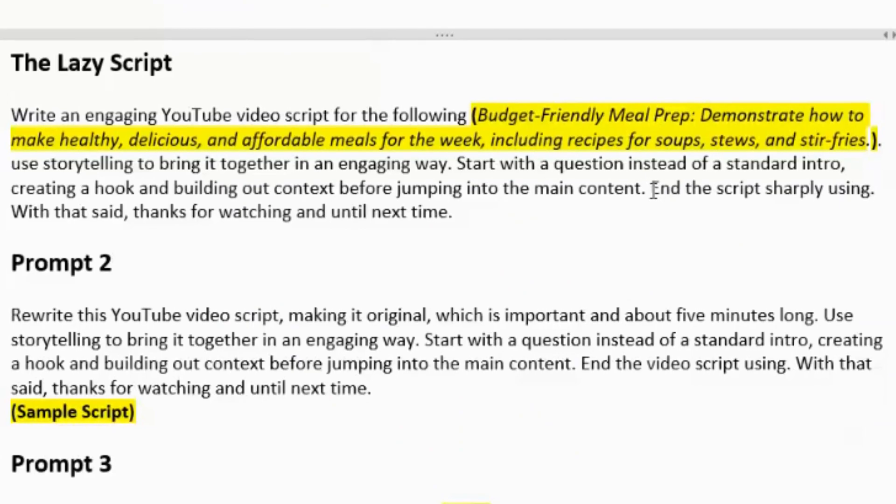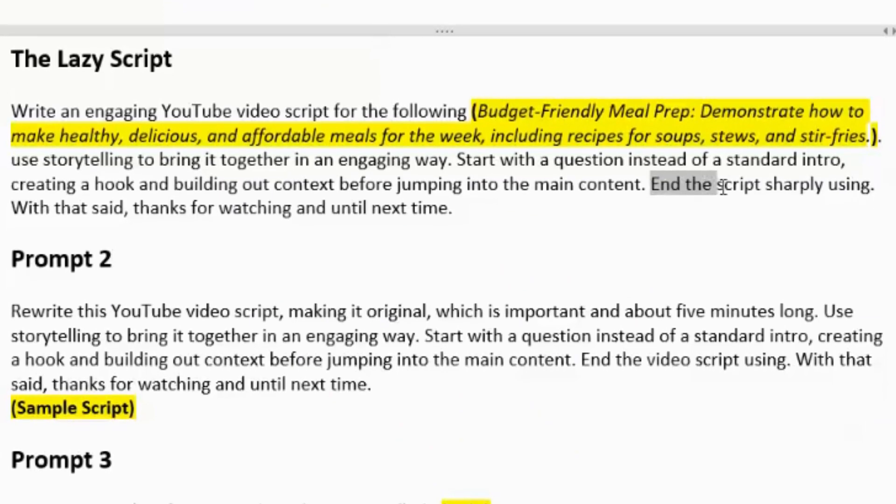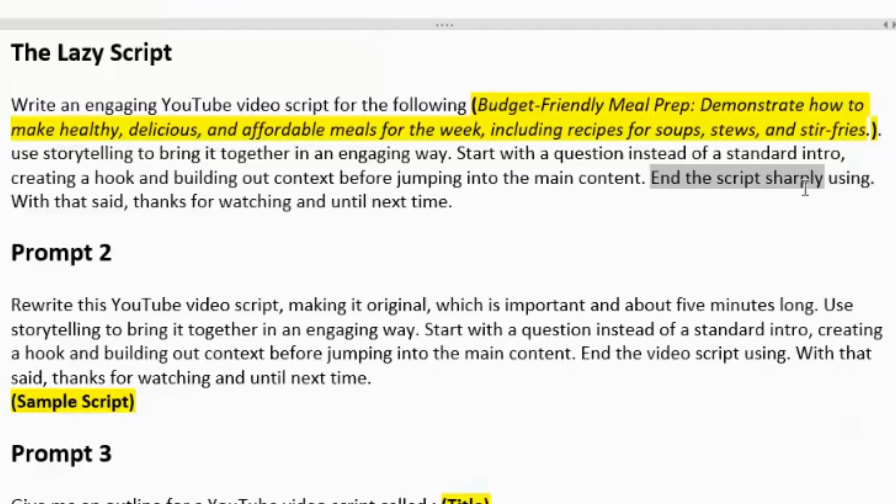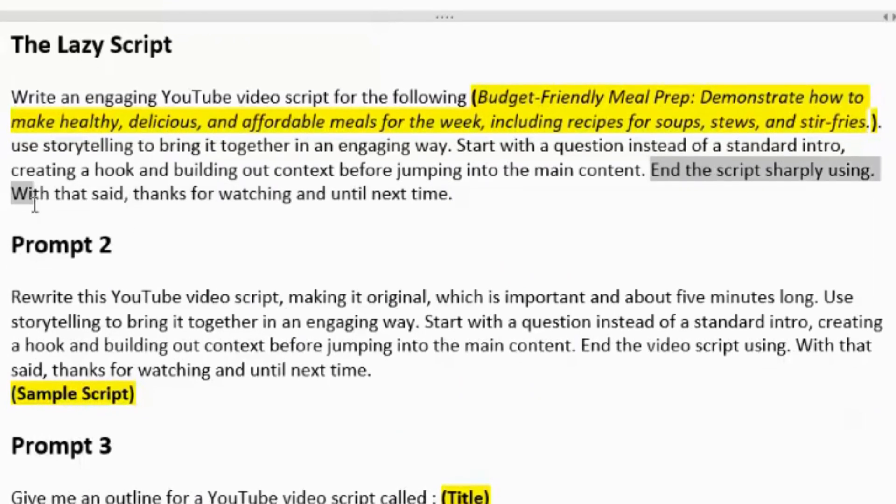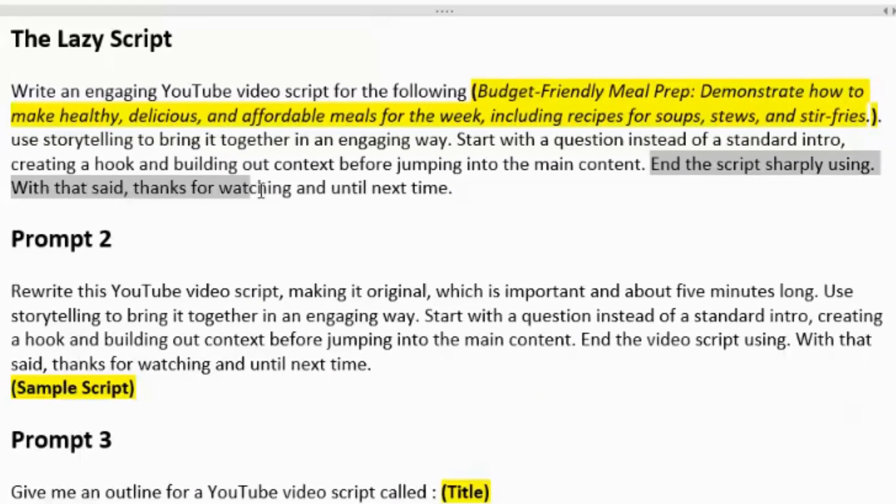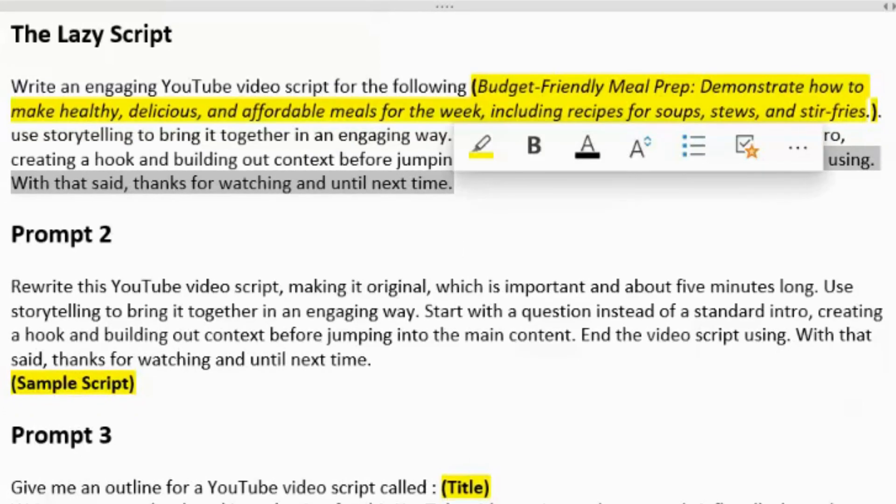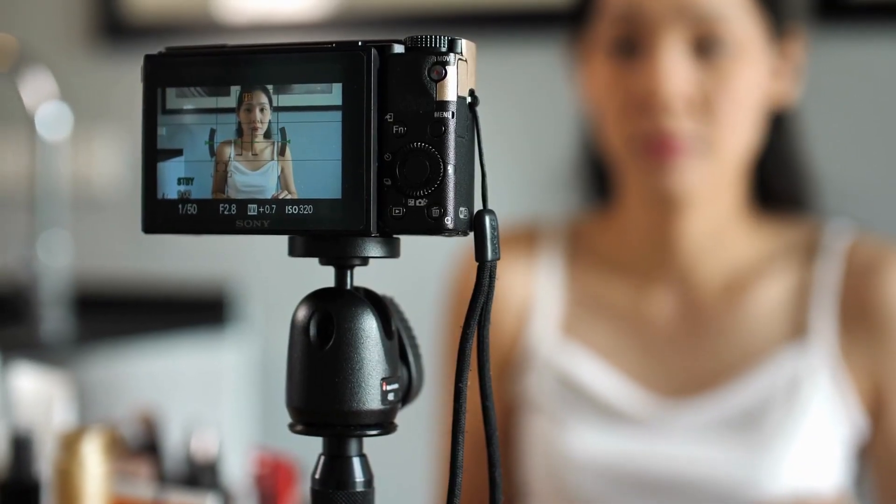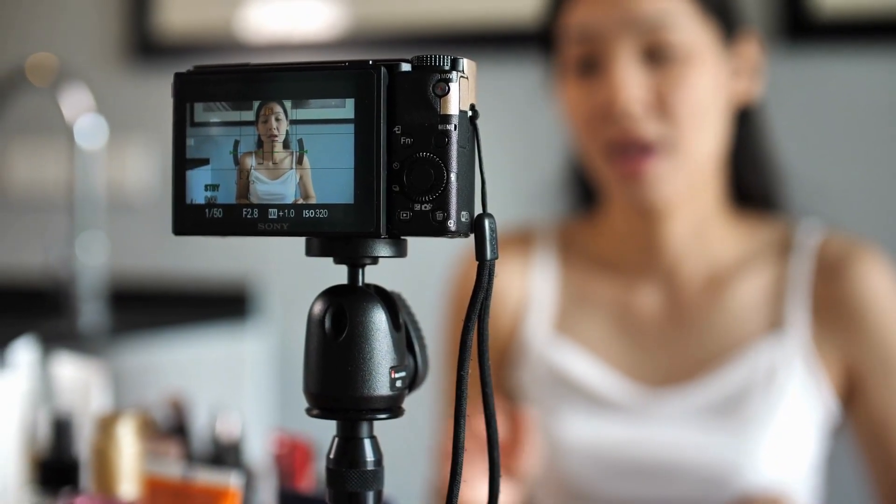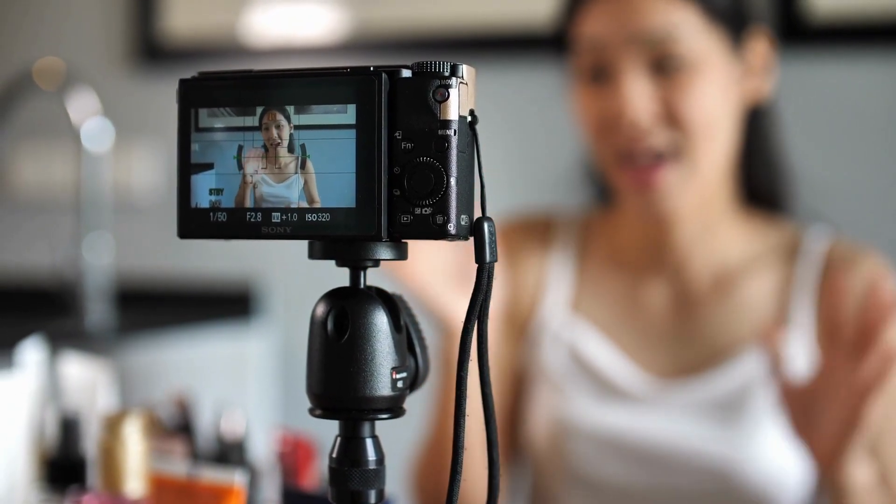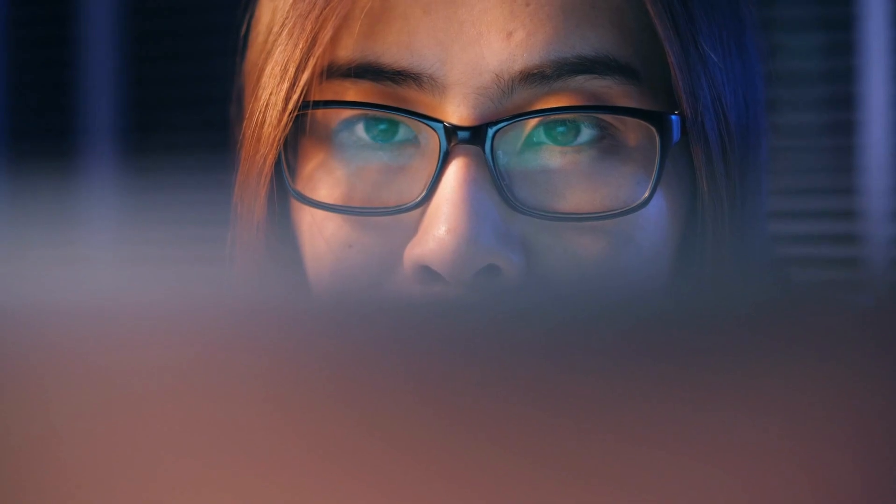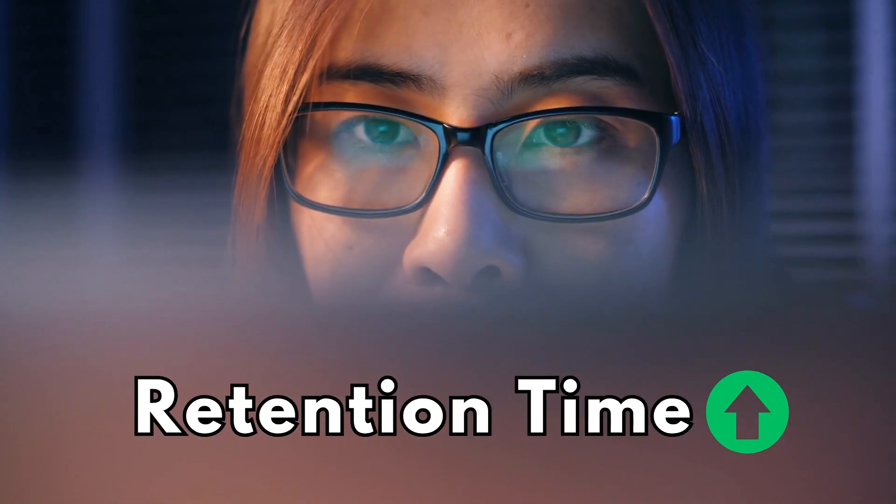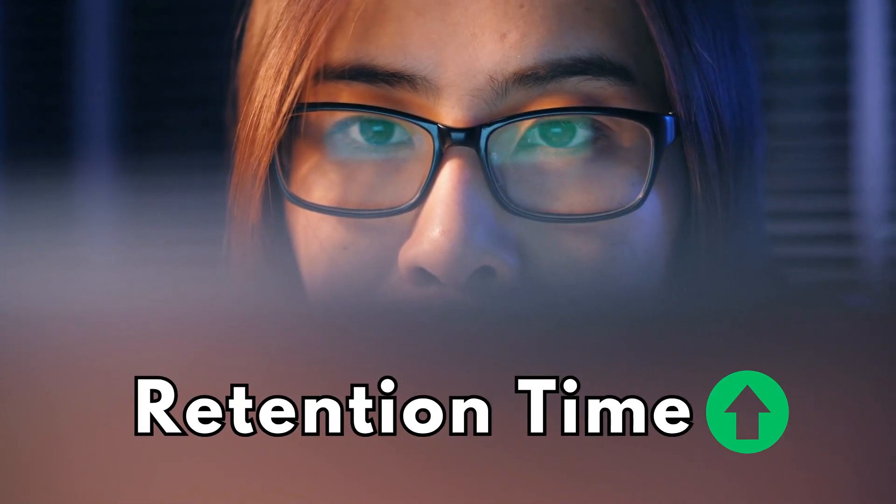And you can continue by end the script sharply using. With that said, thanks for watching and until next time. I like to end my YouTube video scripts quite quickly because basically that's going to make my watch retention time a little much longer.